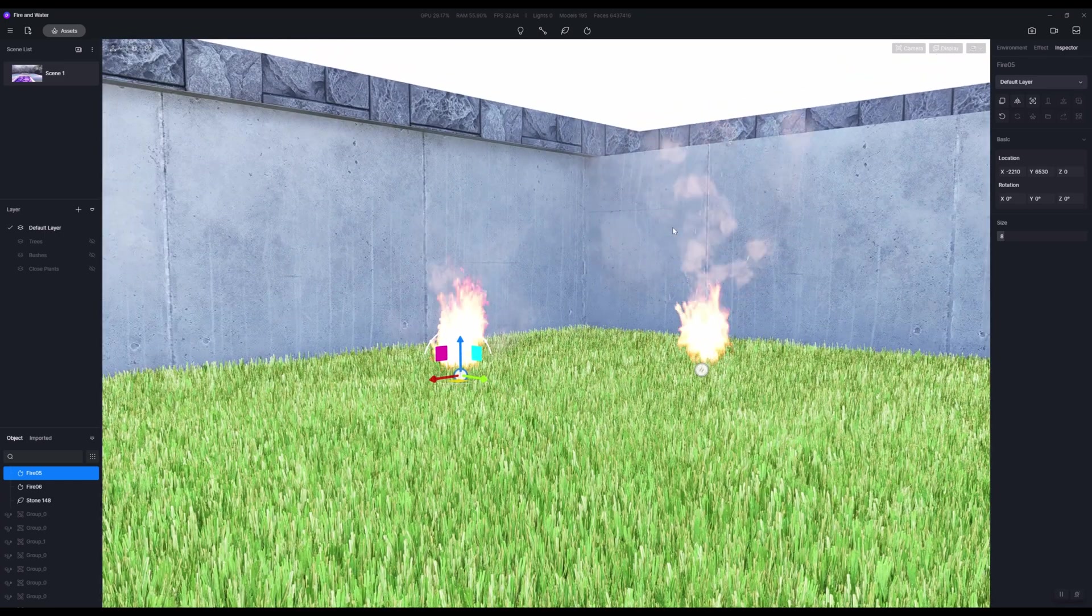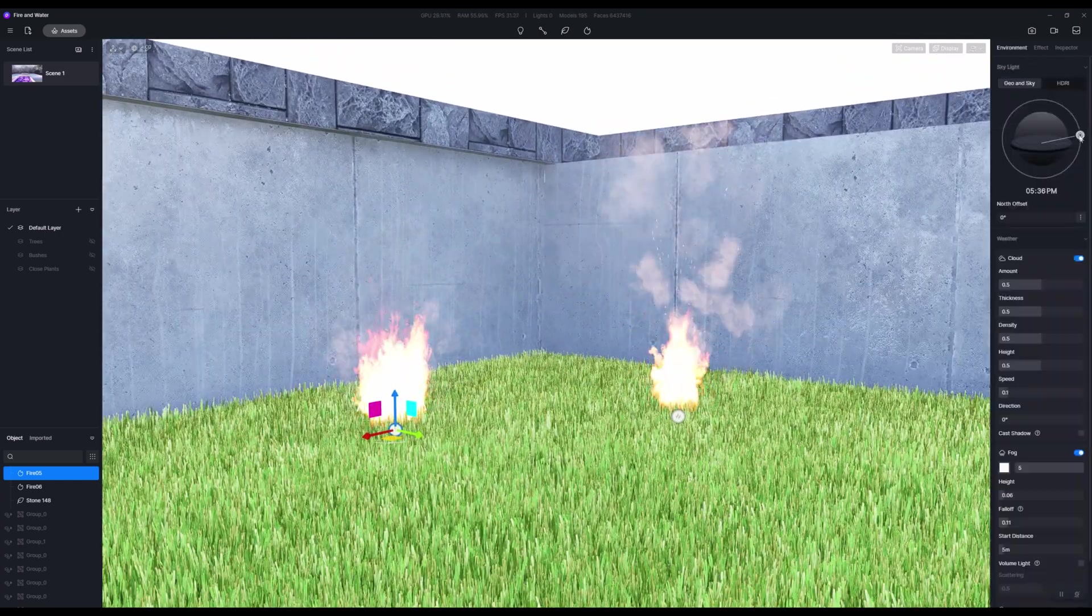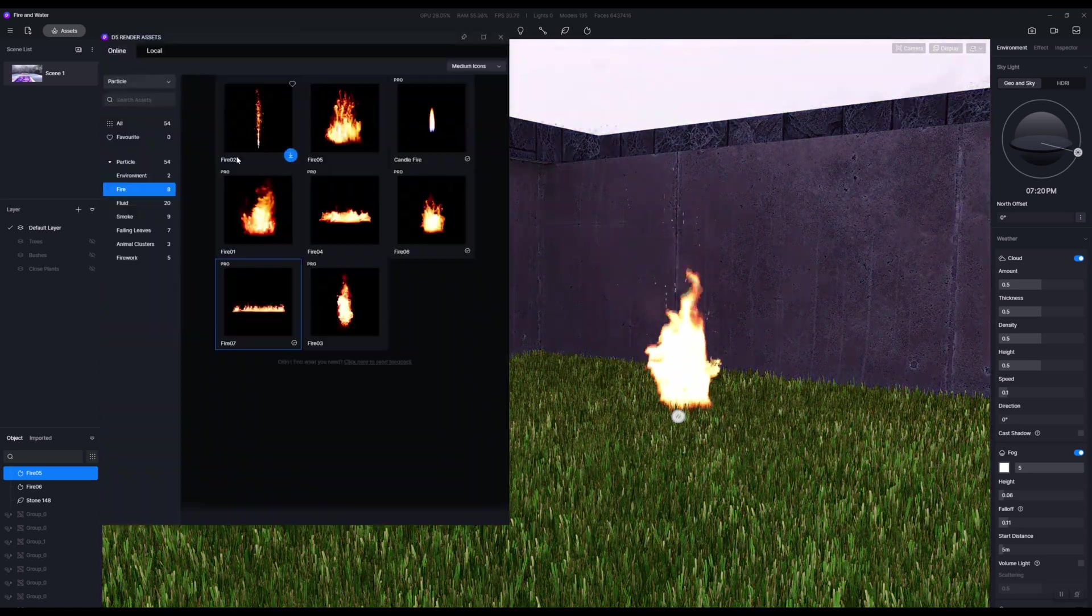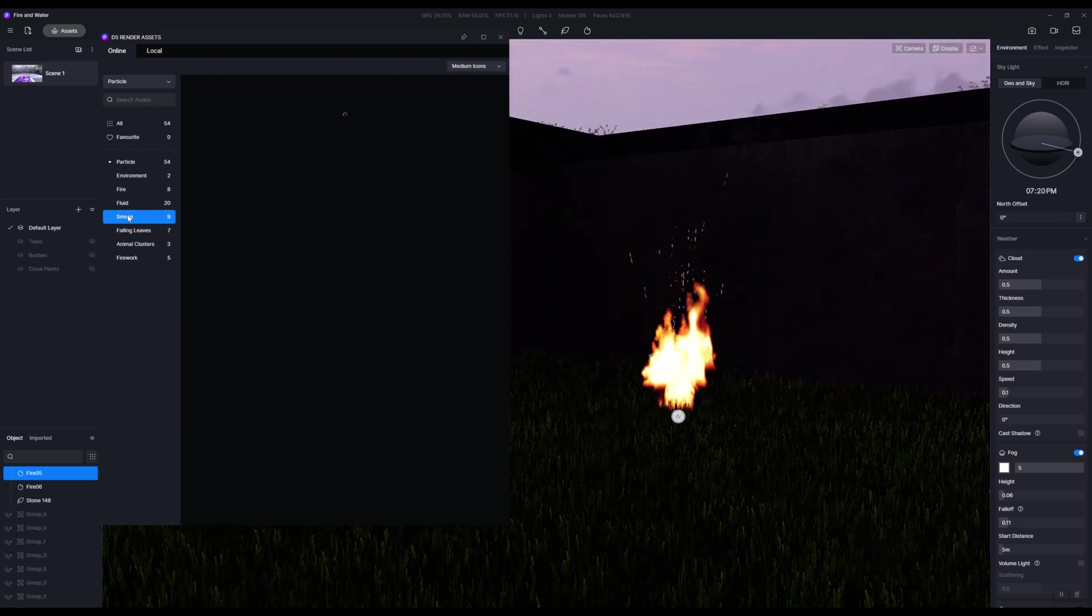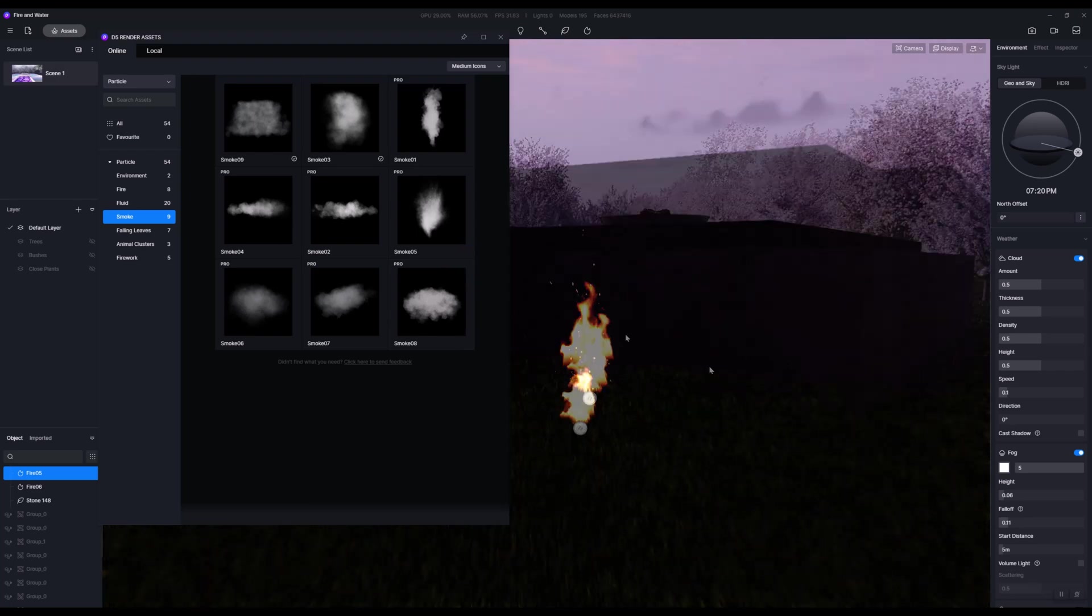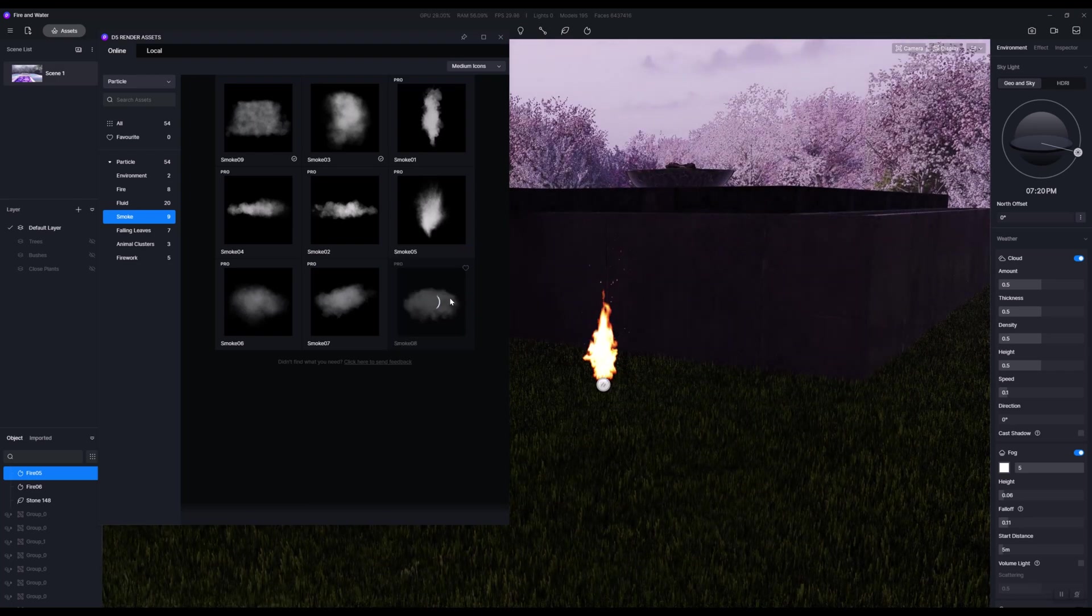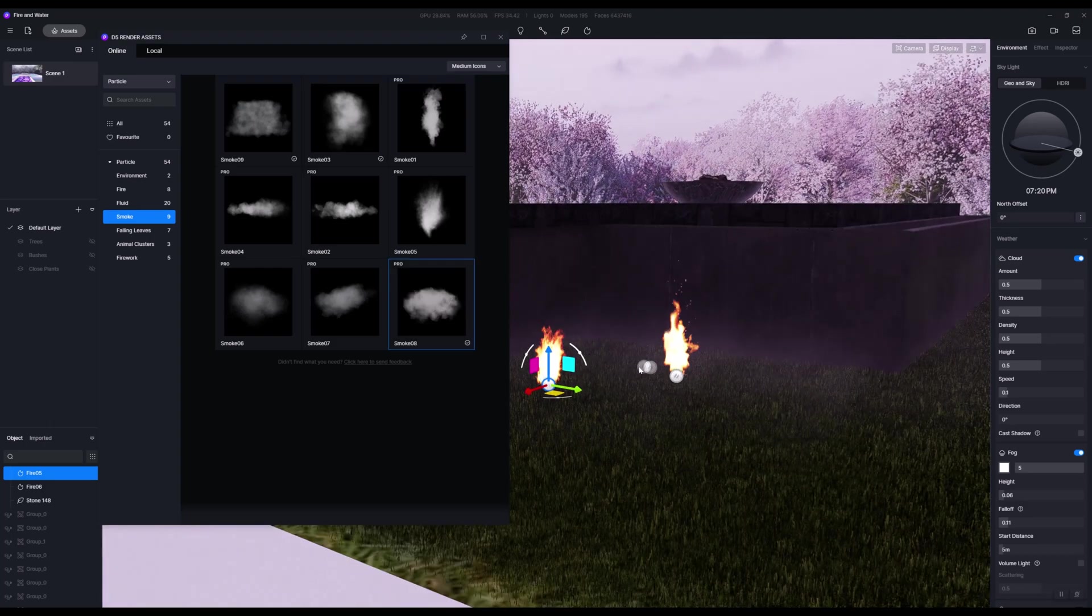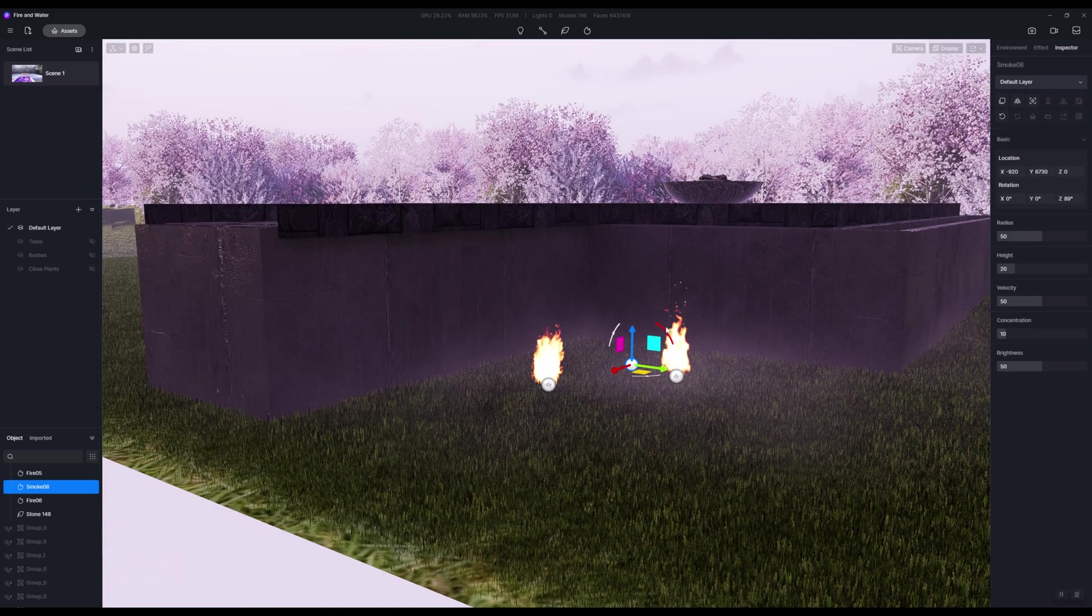One last thing on this: you'll notice there is procedurally generated smoke as well. You can add smoke by going up to the D5 render assets and looking under smoke. You do need to be slightly mindful of how big these smoke assets actually are.